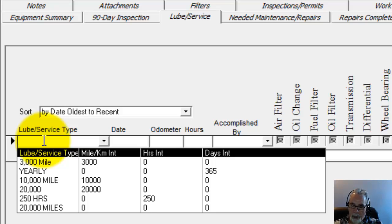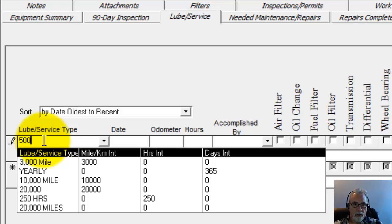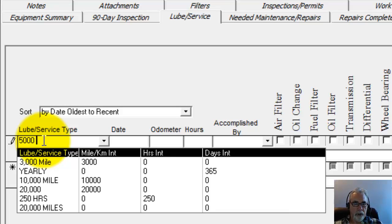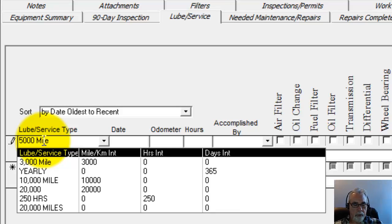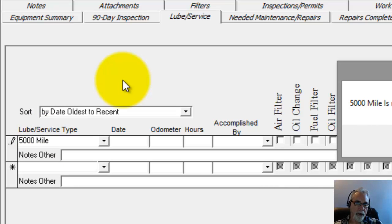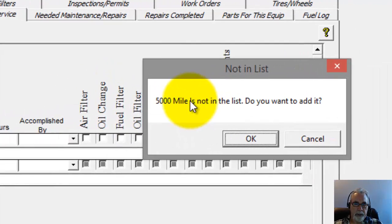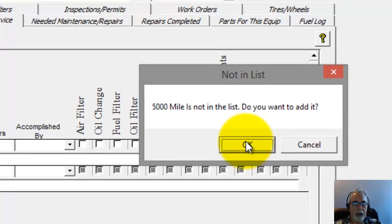So I'm just going to go ahead and give it a name. The first part is just naming it. It doesn't have anything to do with the interval, but it can be a name that means something to you. So I'm just going to call this 5,000 mile. And then I'm going to hit Tab or Enter. It tells me it's not in the list and asks me if I want to add it. So I'm going to click OK.